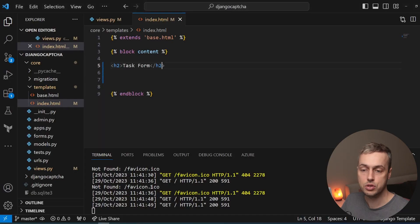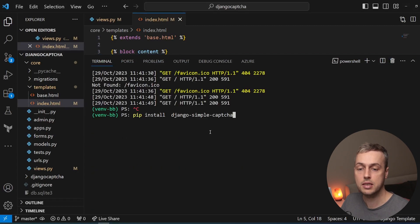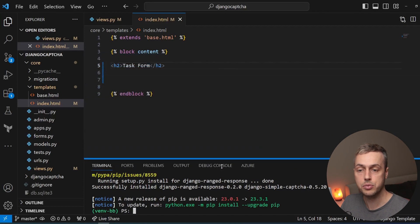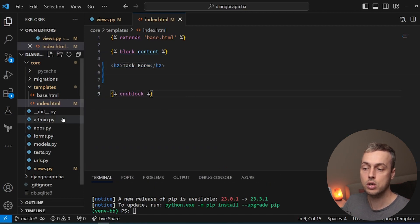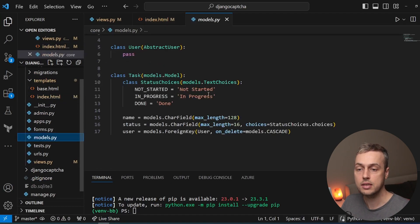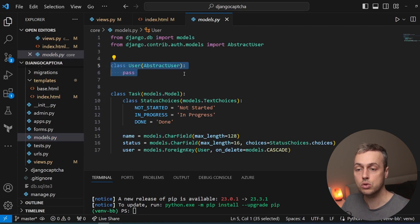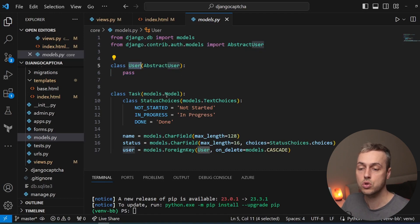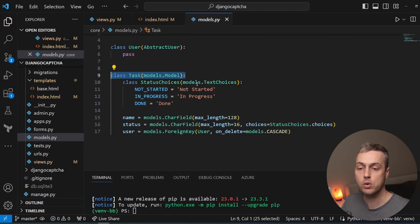We're going to go to VS Code, stop the Django server, and paste that pip install command. That's added the Django Simple Captcha package to the application. Now let's have a look at the starter code. I've added two models to this application — we've overridden the Django default user model by inheriting from AbstractUser, so we have a User model and also a Task model.